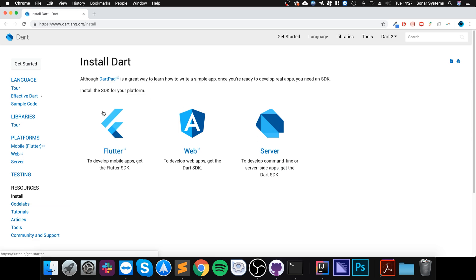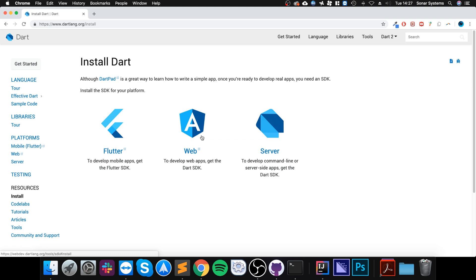If you're developing for Flutter, which is sort of a competitor to React that allows you to develop mobile apps, you select this one. For web, select this one, and server this one. But I'm purely in this series just showing you the syntax and nuances of the Dart language. I'm going to have a separate series covering how to do Flutter, web, etc.